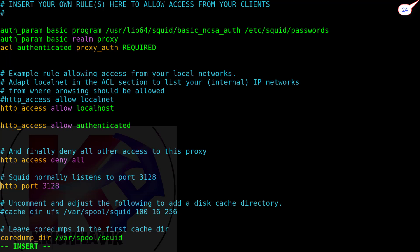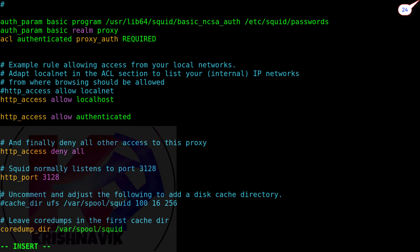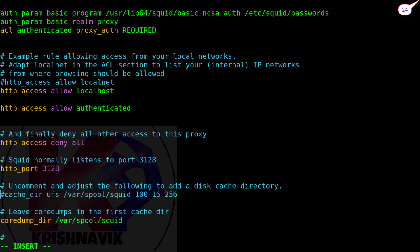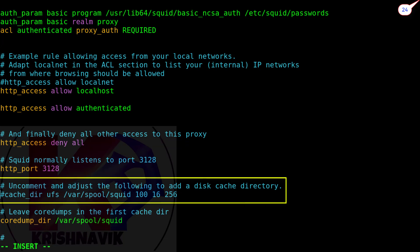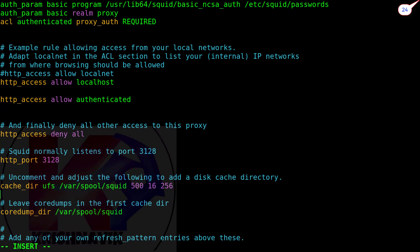One of the best features of the proxy server is to enhance network performance by caching website data for loading web pages quickly. By removing the hash sign, uncomment or enable this line. In the following line, the number 100 shows the size of the cache file in MB, 16 shows the number of directories, and 256 shows the number of subdirectories in which the cache file is saved. We can change the size of the cache file, the quantity of directories, subdirectories, and the location of the cache file directory.